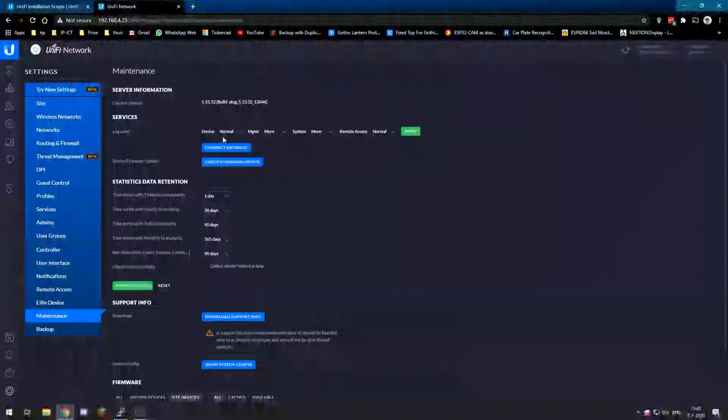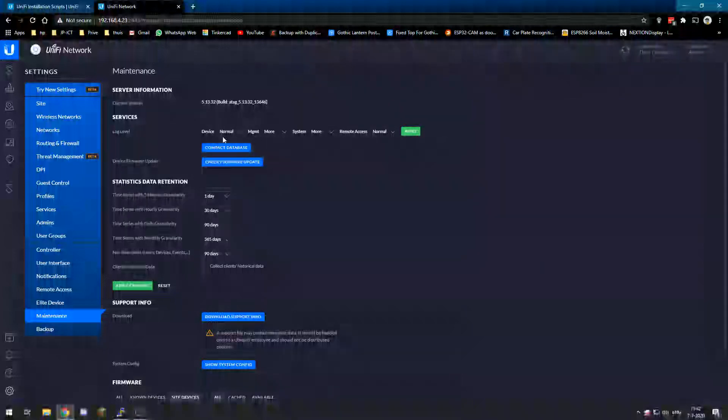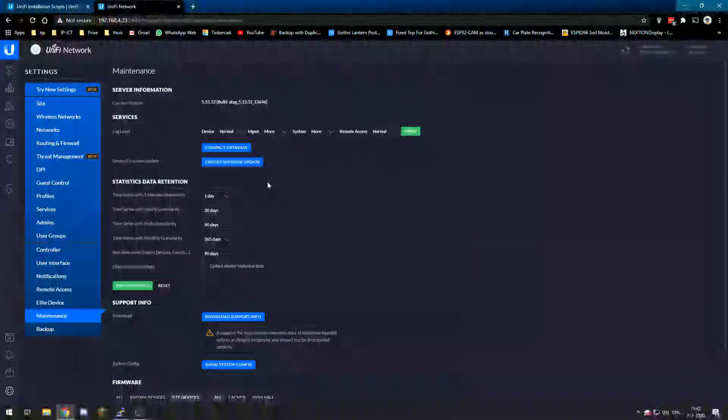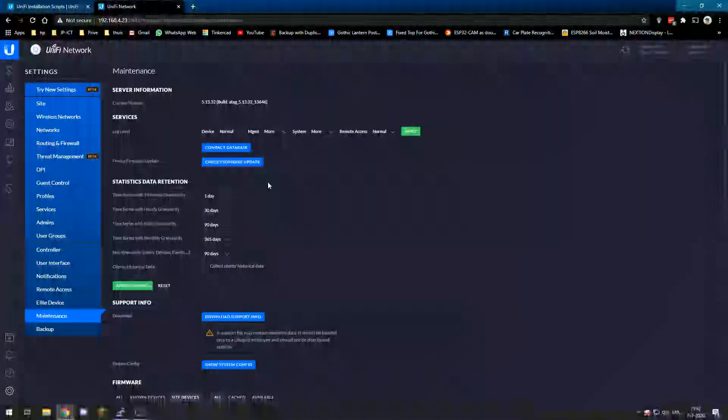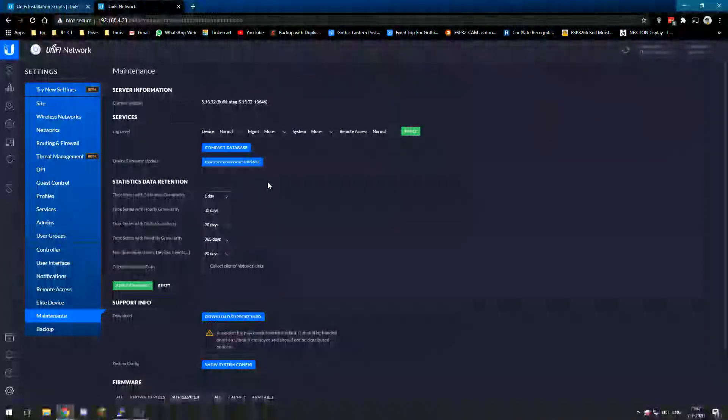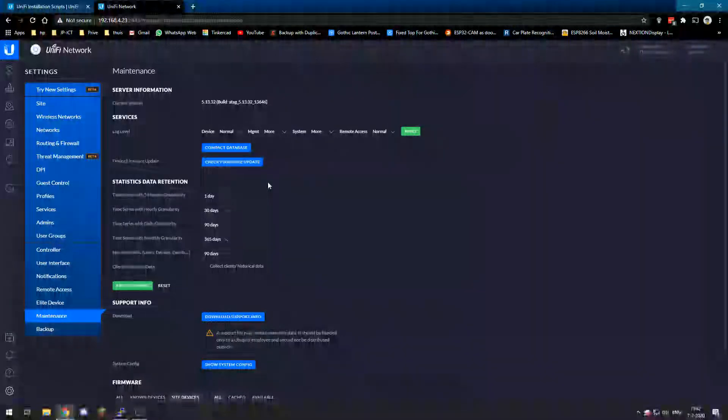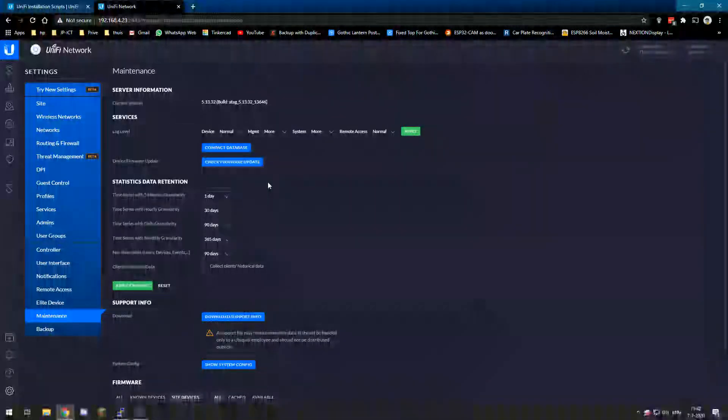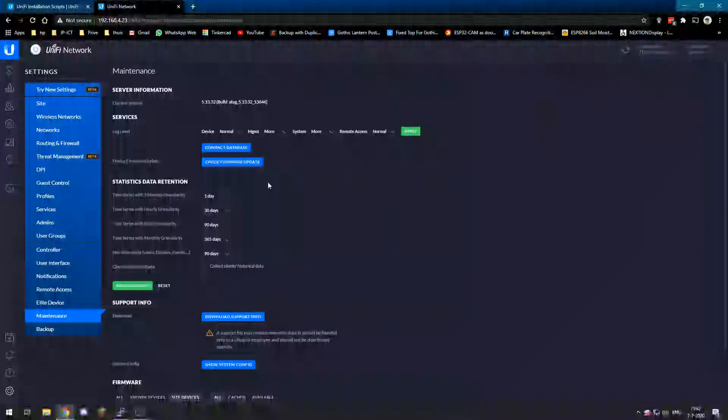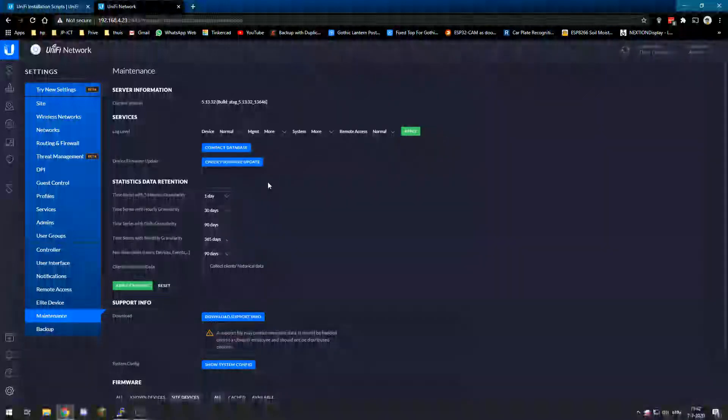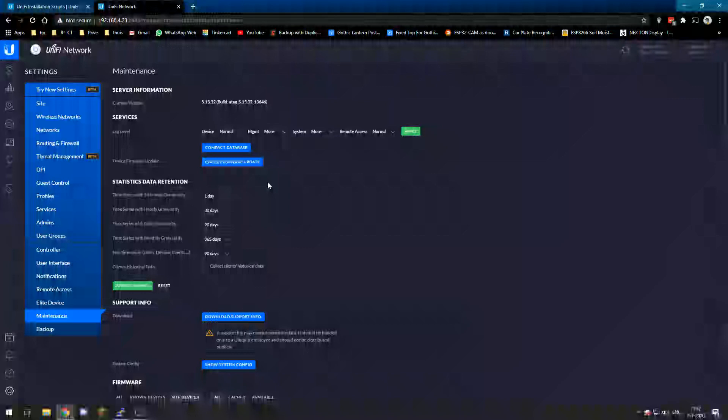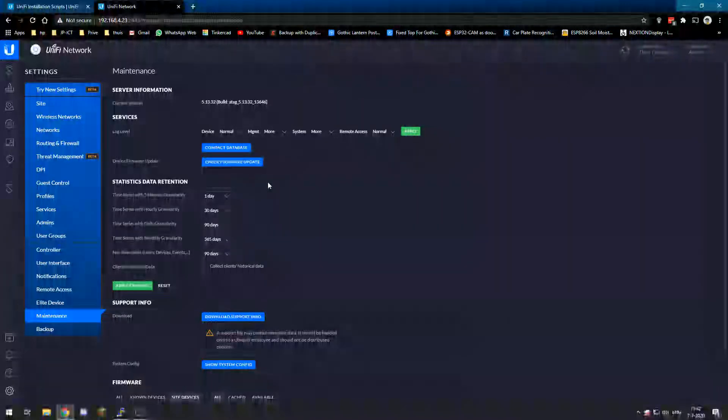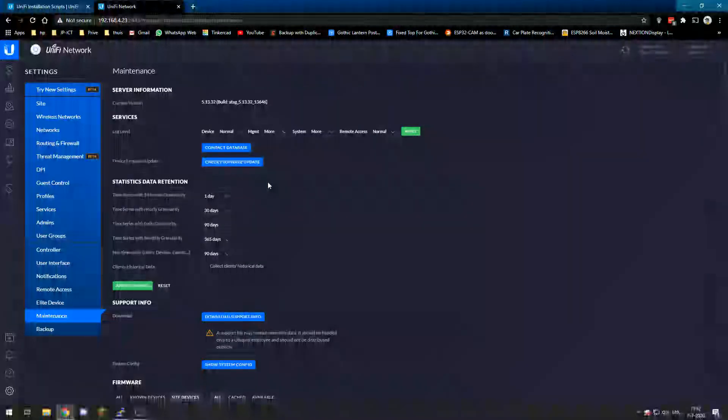So that is how easy it can be to update your UniFi controller on your Raspberry Pi. I hope you learned something and I helped you with some problem. You may want to check out my other videos on my channel or subscribe to know if I upload another video. I hope to see you in the next one.